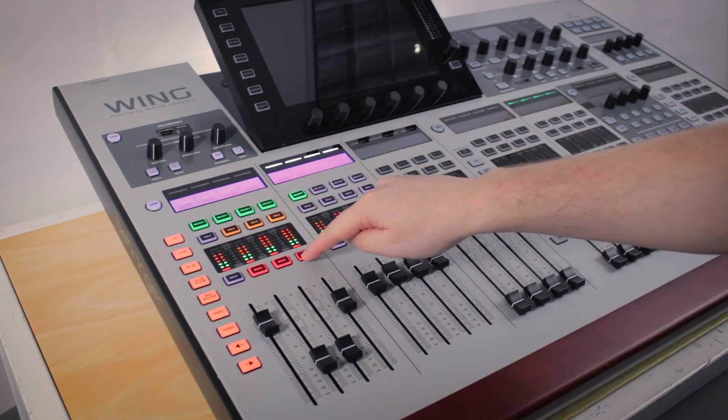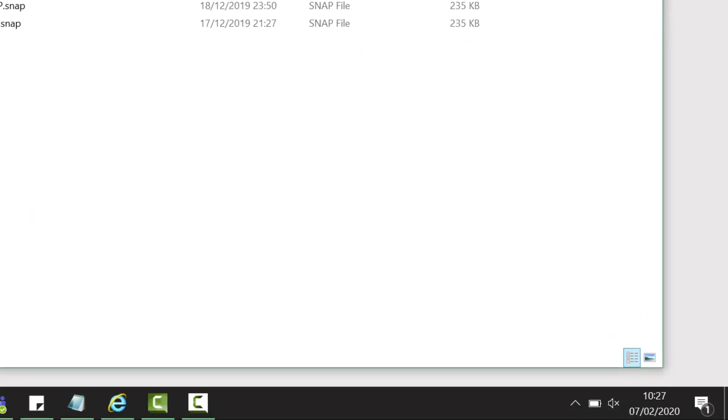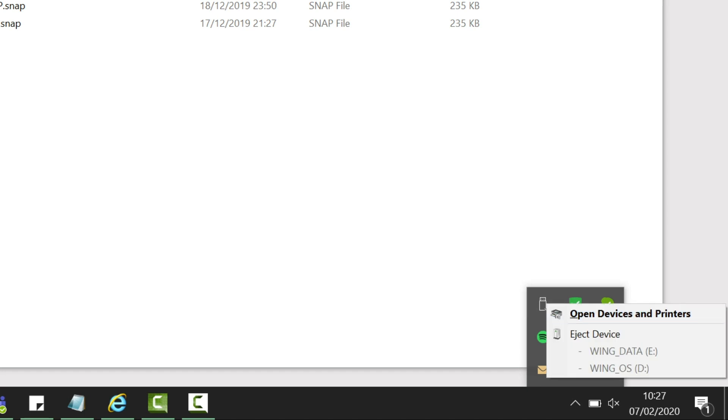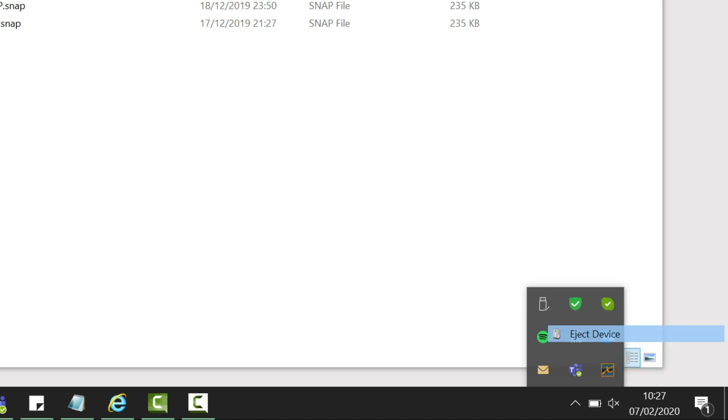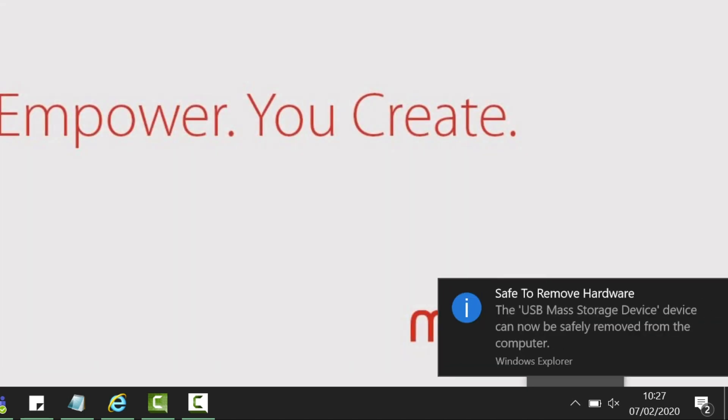Once you've completed the surface test, ensure that you safely eject the drive from your computer before powering the console off. Once powered off we can safely reboot the console.